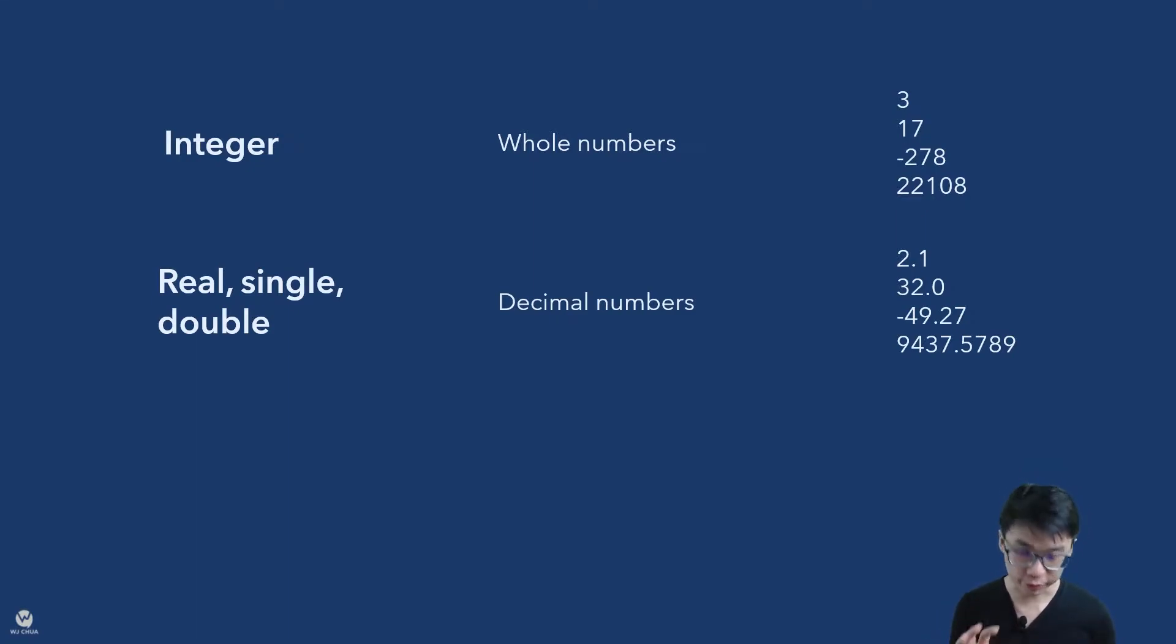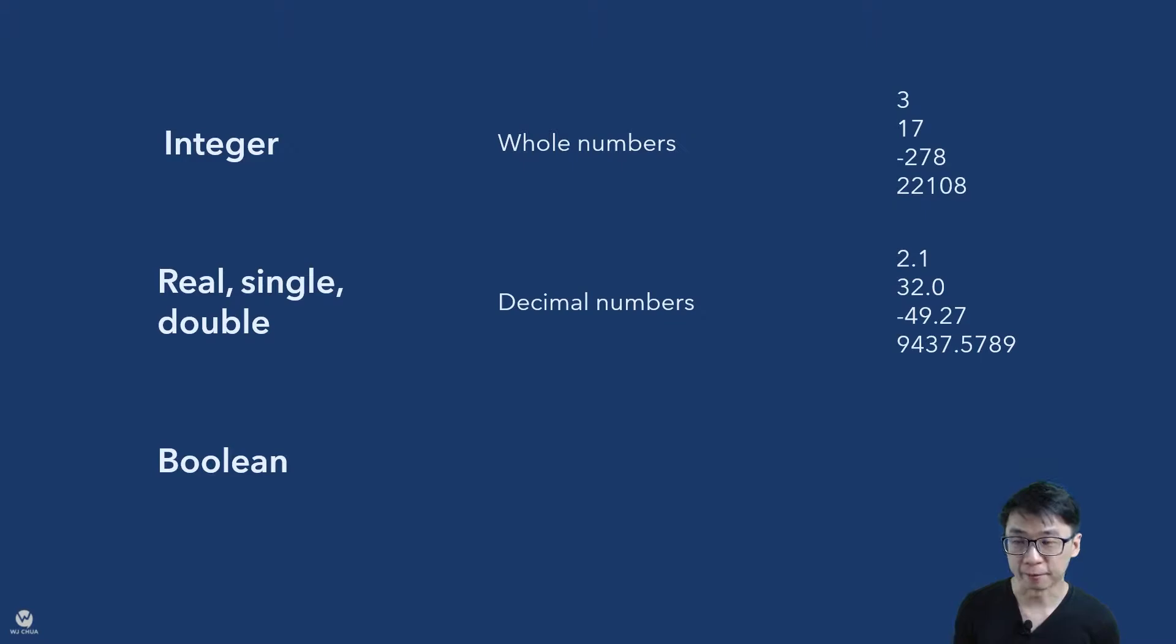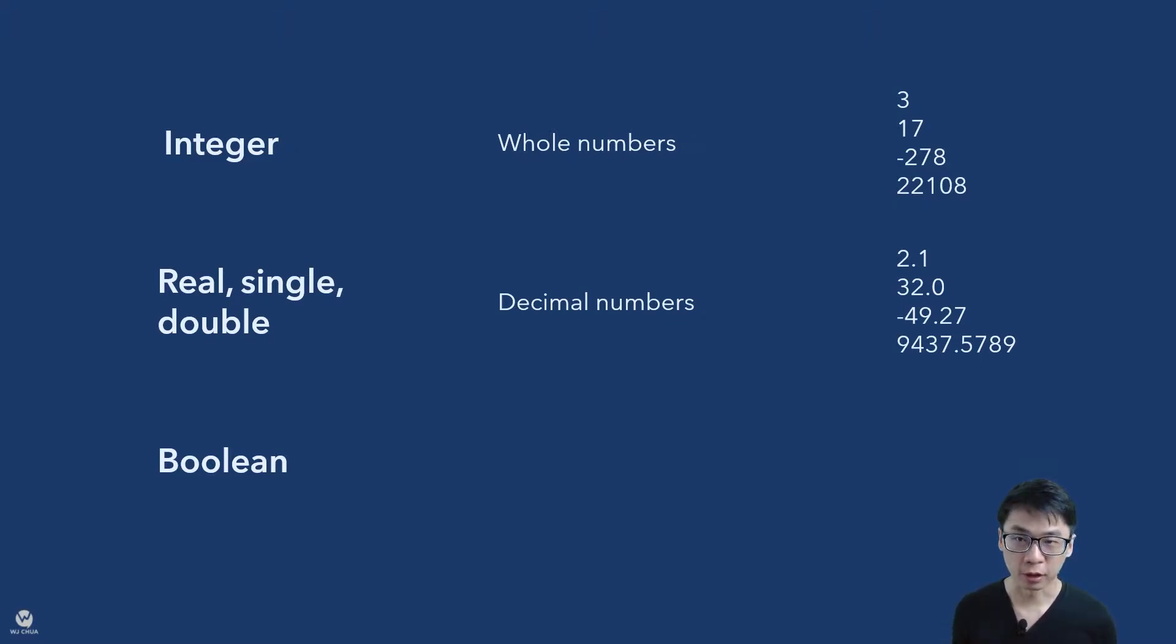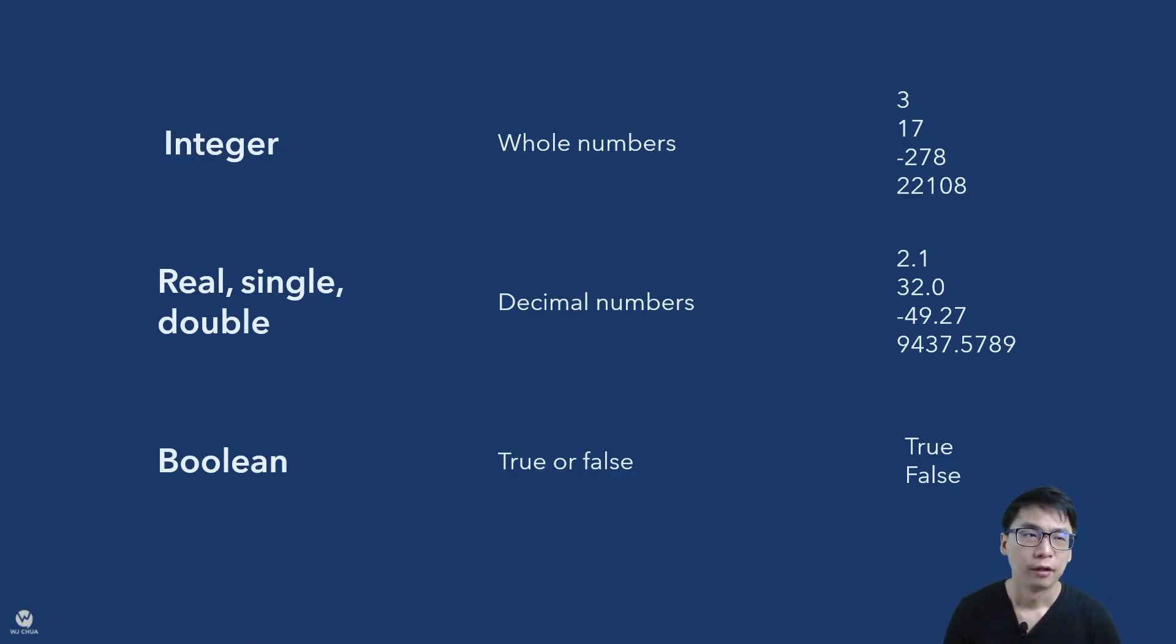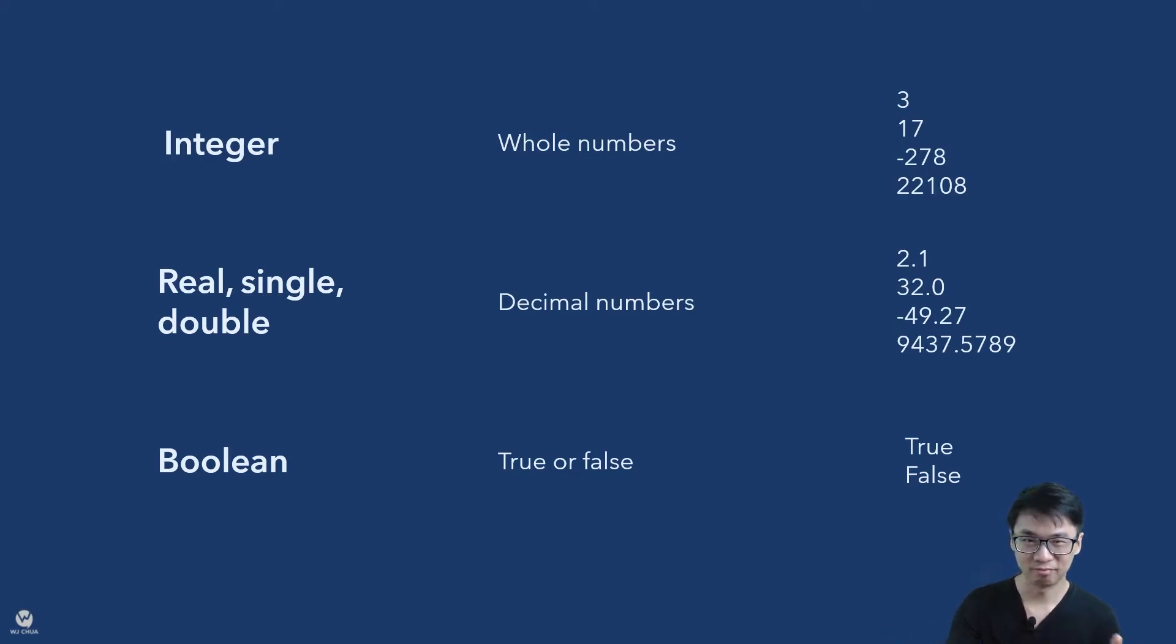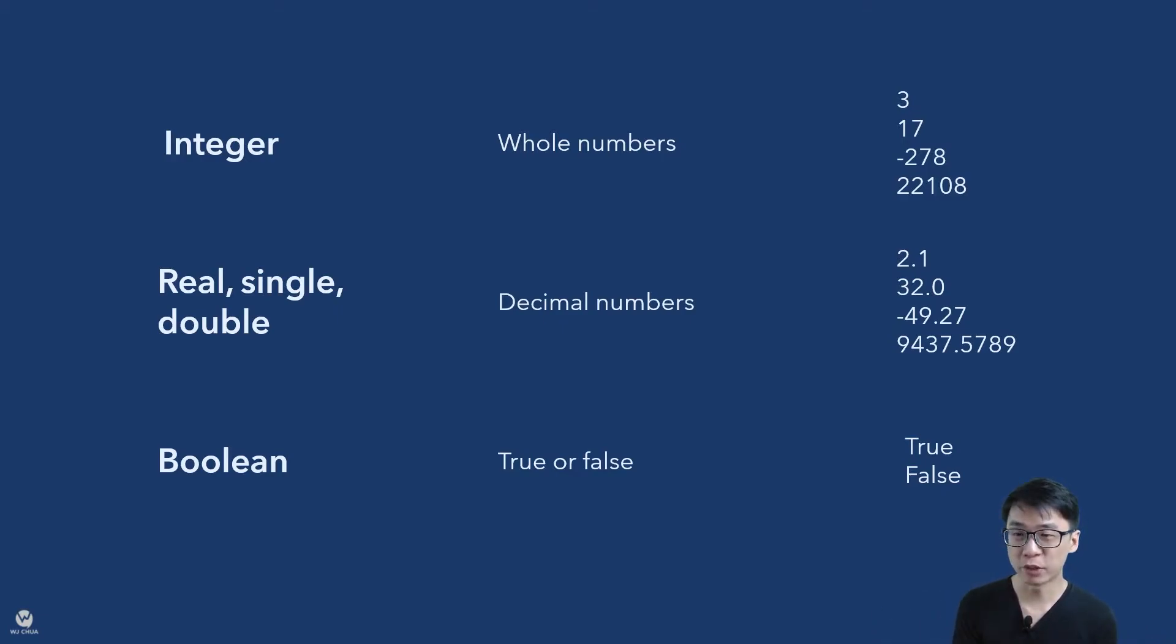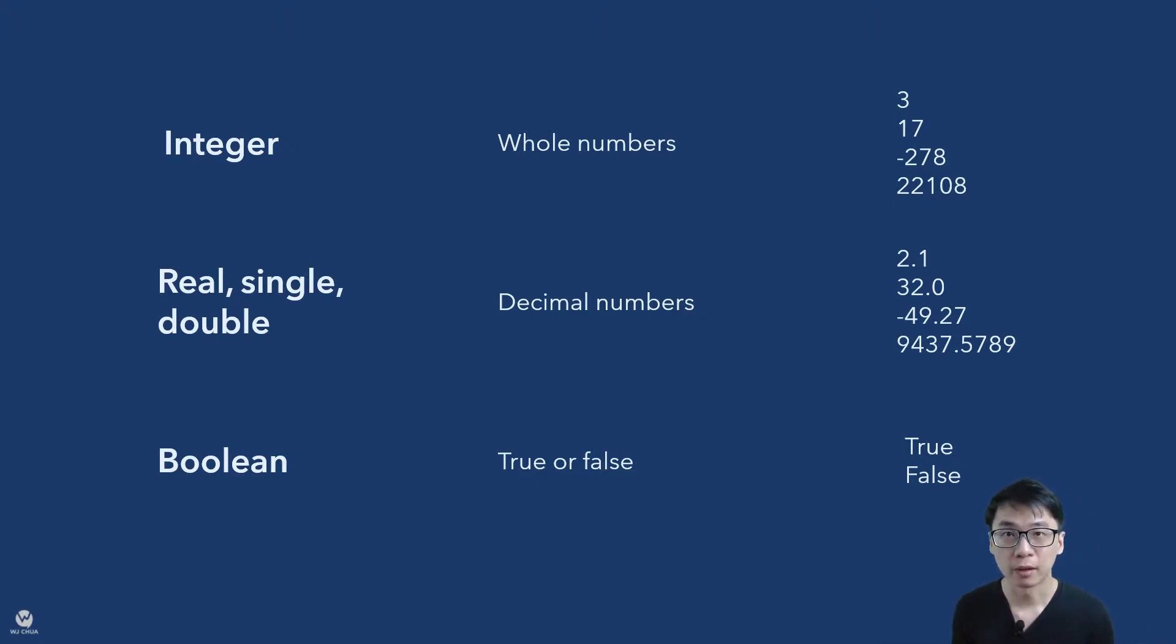And then you have boolean. So boolean is actually true or false. It means just yes or no. So you might ask, why do we need to have different variable types? Why can't we just use decimal numbers for everything? I mean it covers the whole thing.